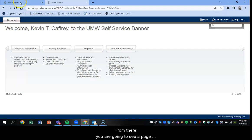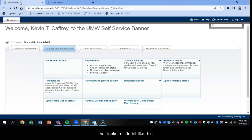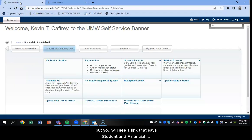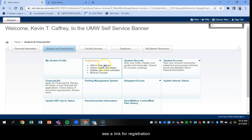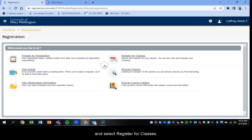From there you're going to see a page that looks a little bit like this. Mine is different because I'm an employee but you will see a link that says Student and Financial Aid and once you select that you'll see a link for registration. Then select Register for Classes.